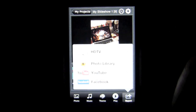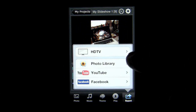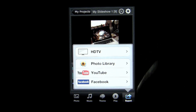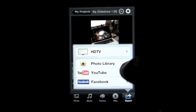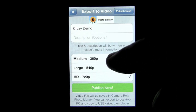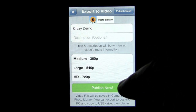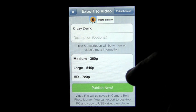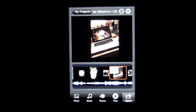When you're done, tap on export and you can send it out to HDTV, your photo library, YouTube, or Facebook. They have a very high speed and great quality export feature in this application — it works very fast and your slideshow will come out in very high quality. If you tap on photo library, it'll pull up three different quality settings you can send this as, including HD. To use this on an HDTV, you're going to need an Apple digital AV adapter or an Apple VGA adapter.